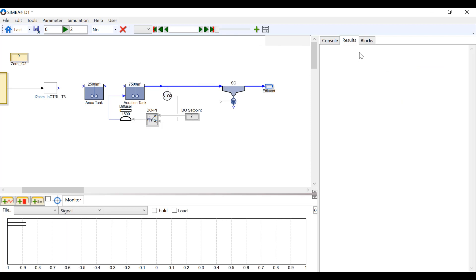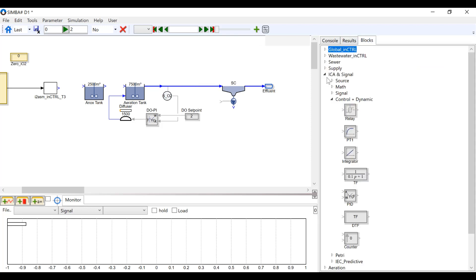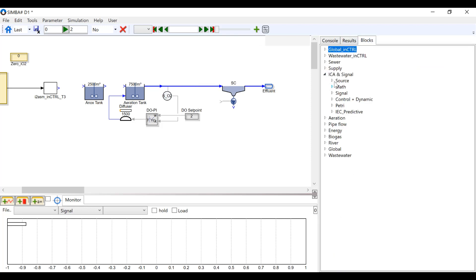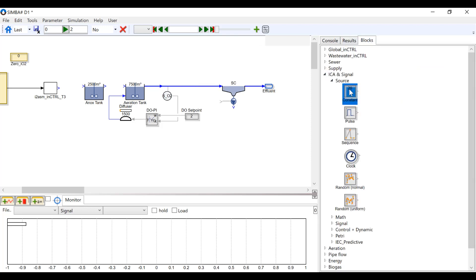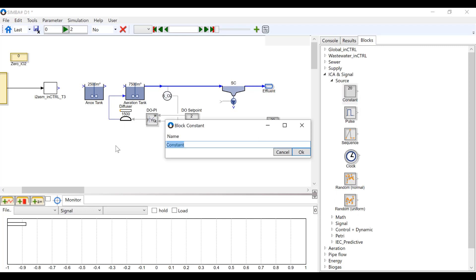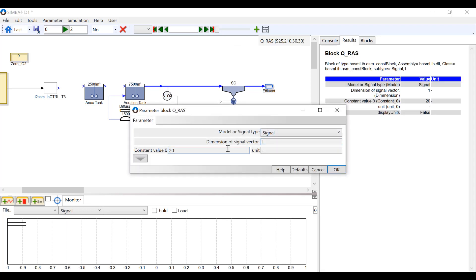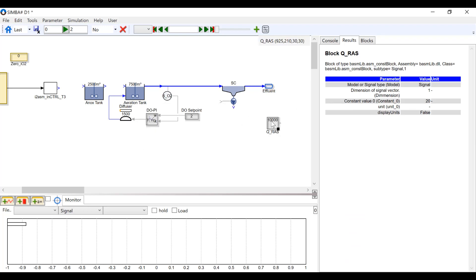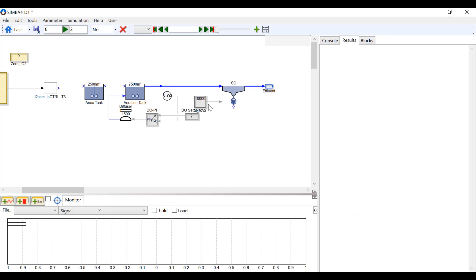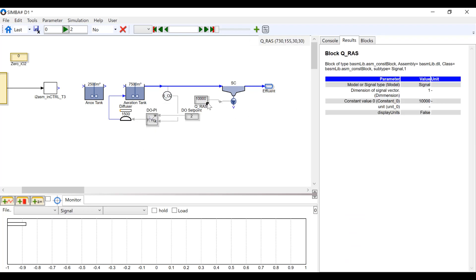Connect the clarifier to the rest of the model as shown. Insert a constant block found under ICA and signal, source. Rename it Q-RAS and change the value to 10,000. Connect this block to the bottom outlet of the clarifier.